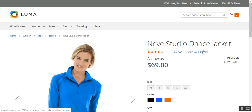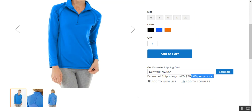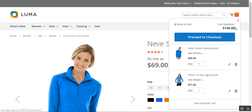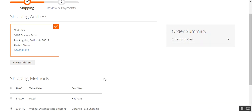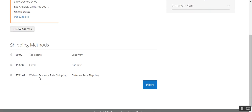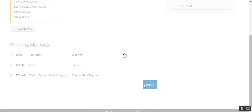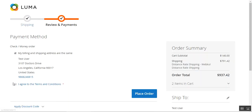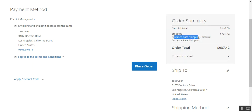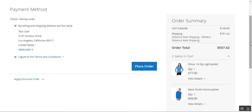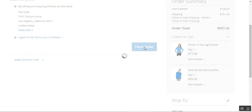That's how customers can check the estimated shipping charge based on their location even before placing the order. Now let's go to checkout. After checking the estimated shipping cost, customers can choose the distance rate shipping and tap Next to proceed. The customer then taps Place Order, and on the right-hand side in the order summary, the shipping charges are displayed along with the shipping method name — Distance Rate Shipping — and both products are visible in the cart.